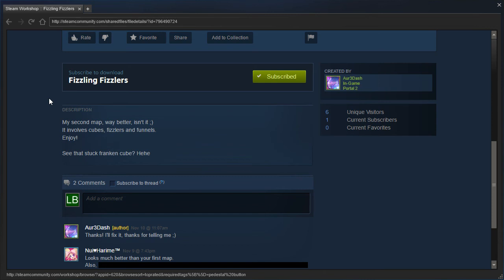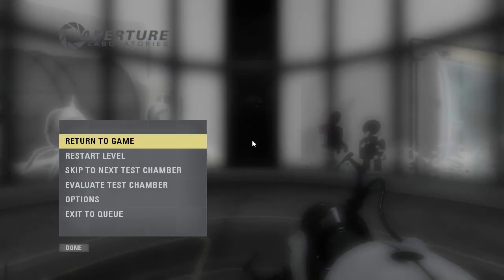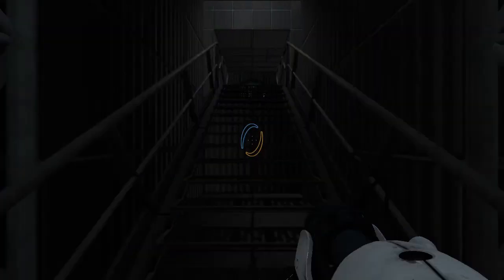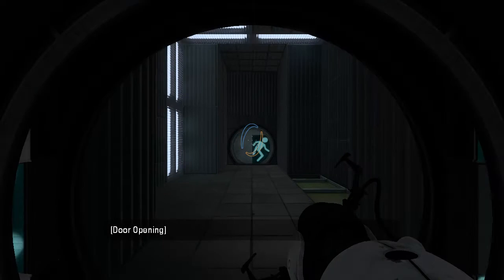See that stuck Franken-cube? Alright, well, let's get going, shall we?